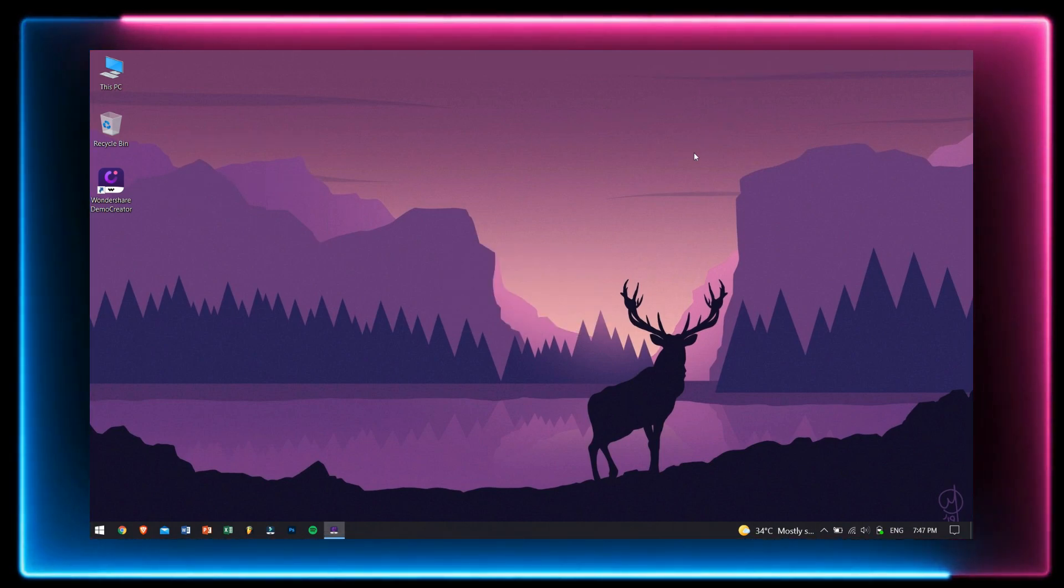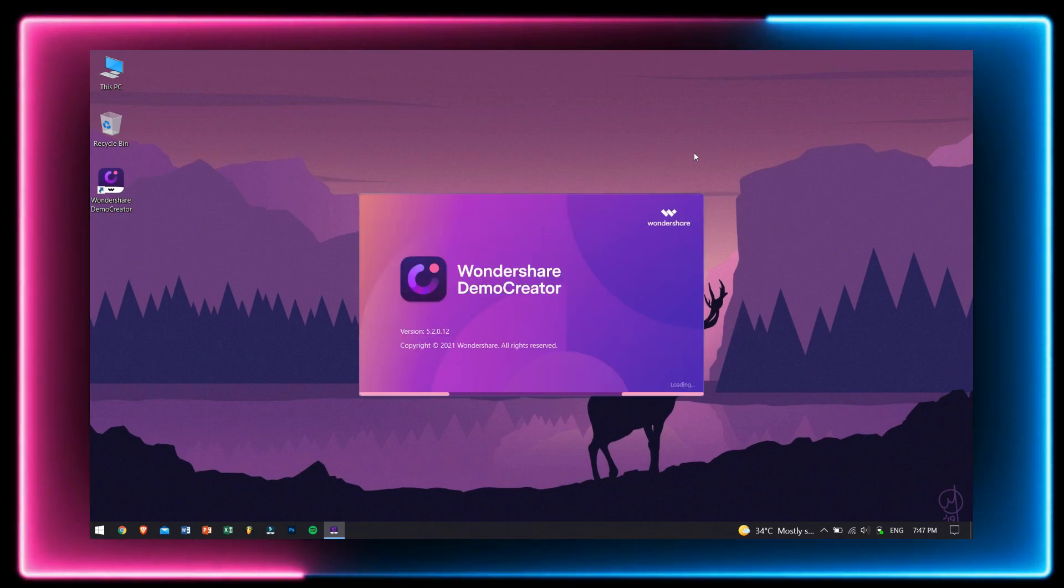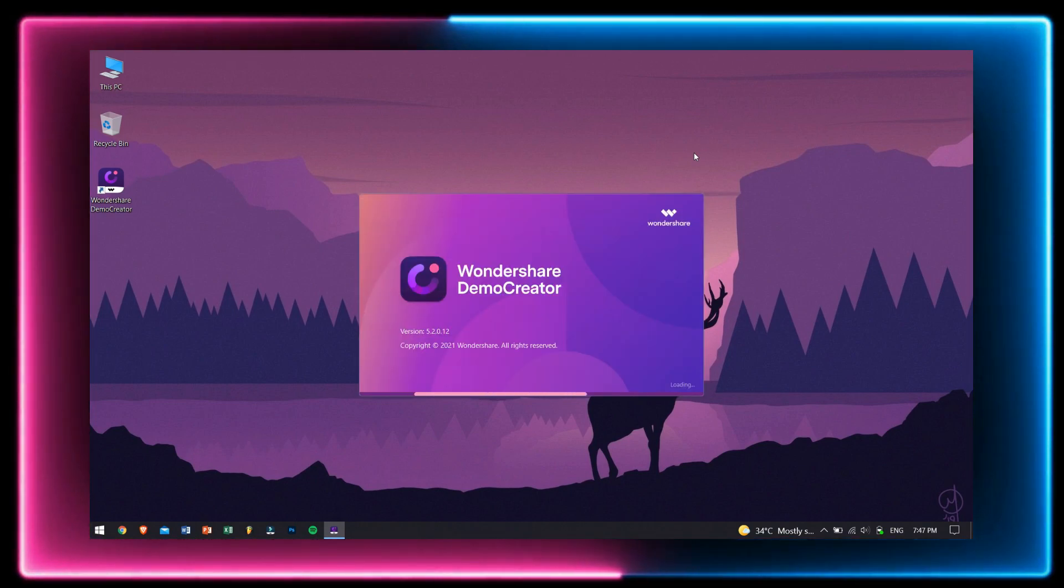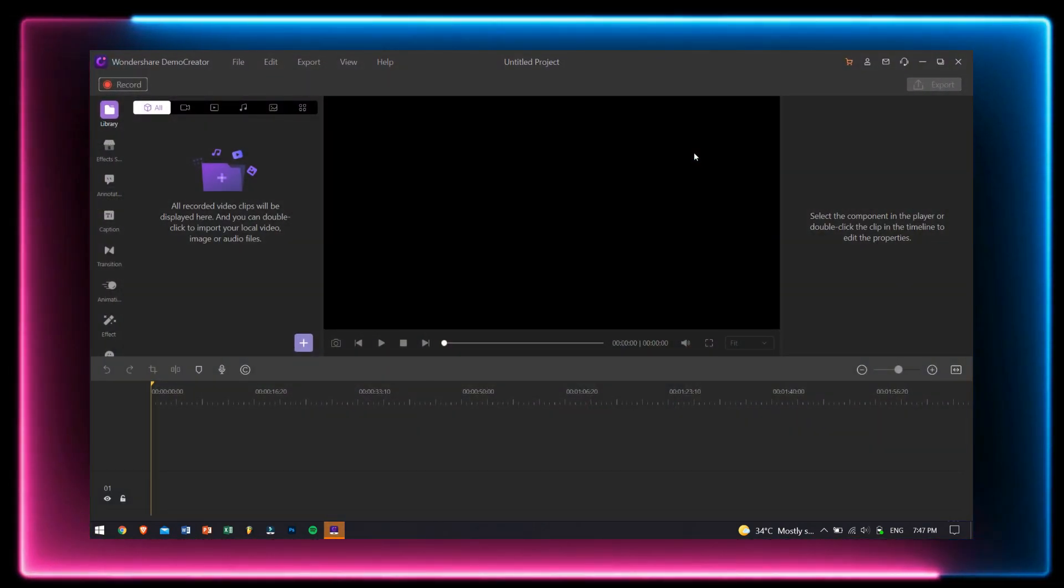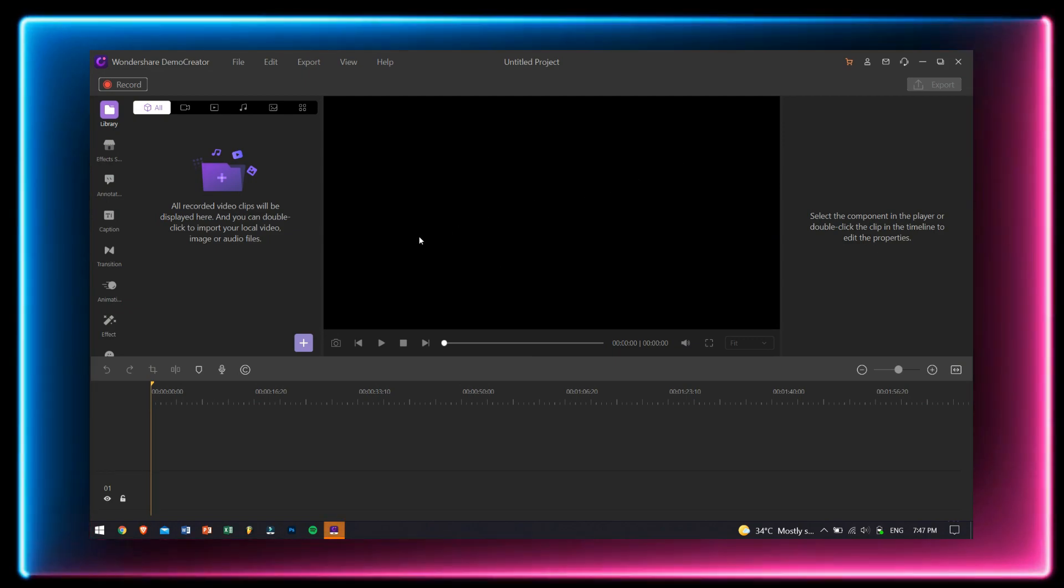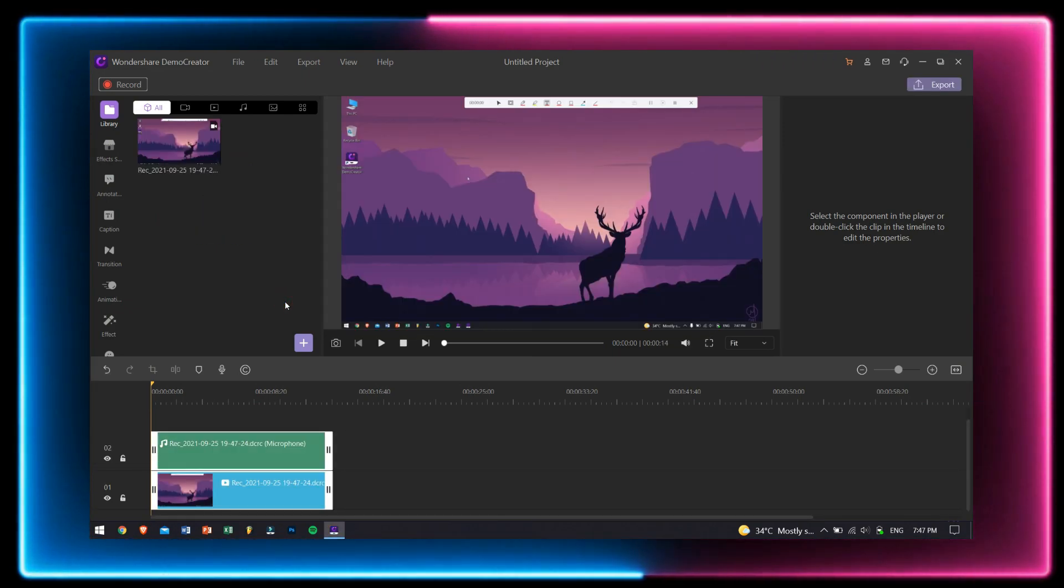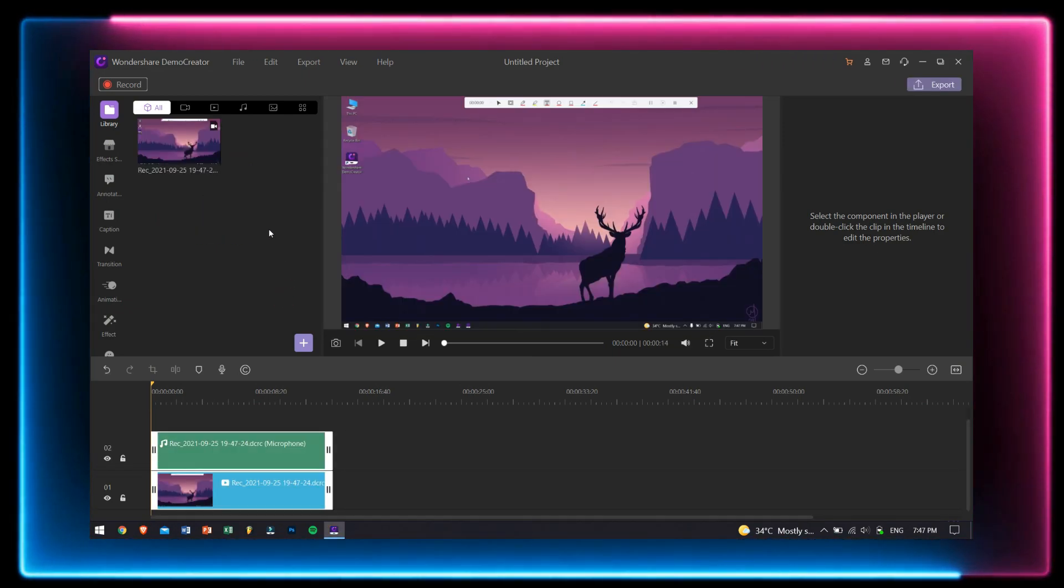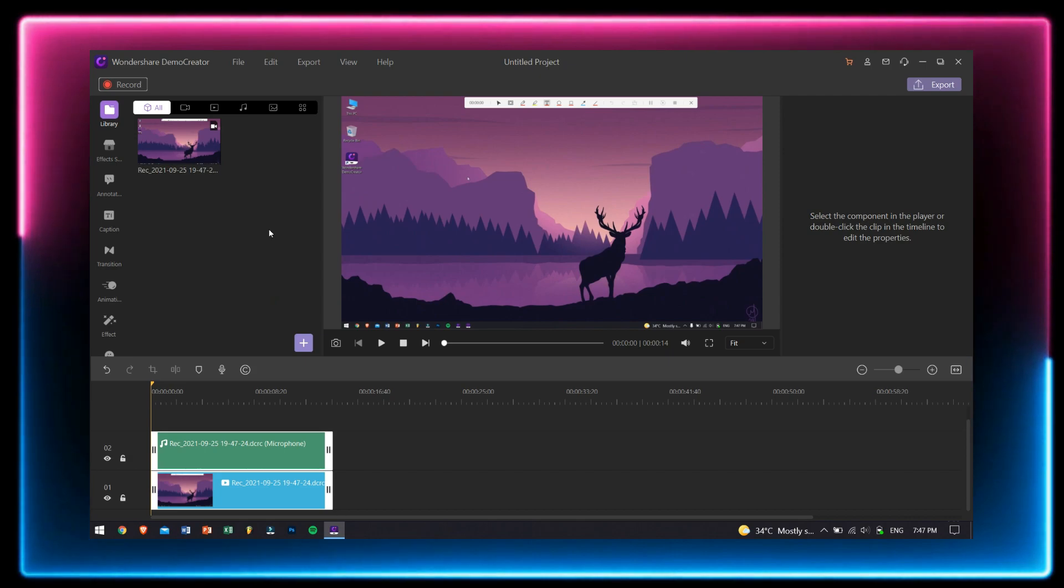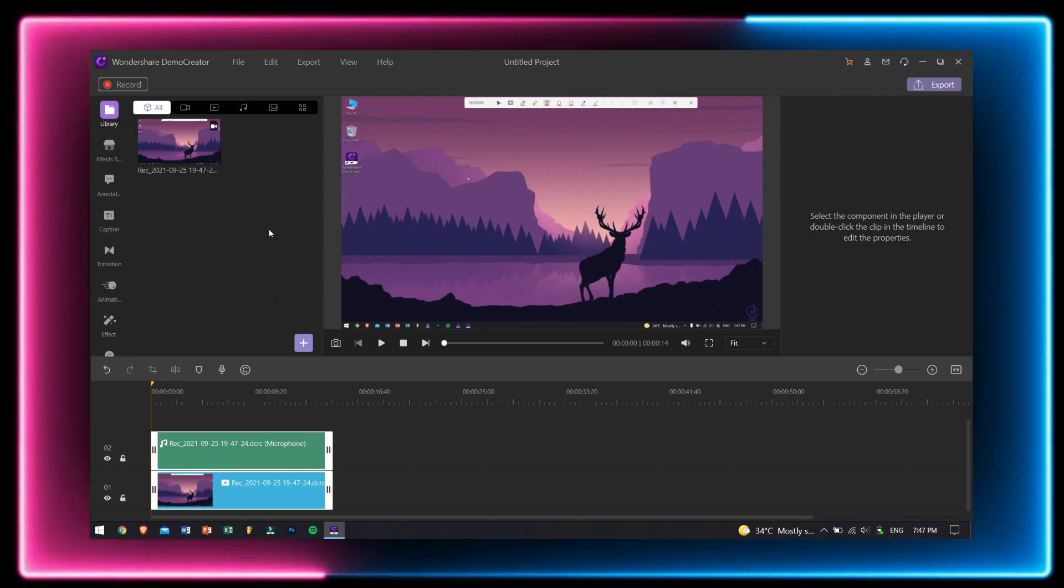And after you have stopped your recording, then Wondershare Demo Creator will automatically open the built-in video editor for you. Don't worry, we'll get into this video editor in the later part of this video.